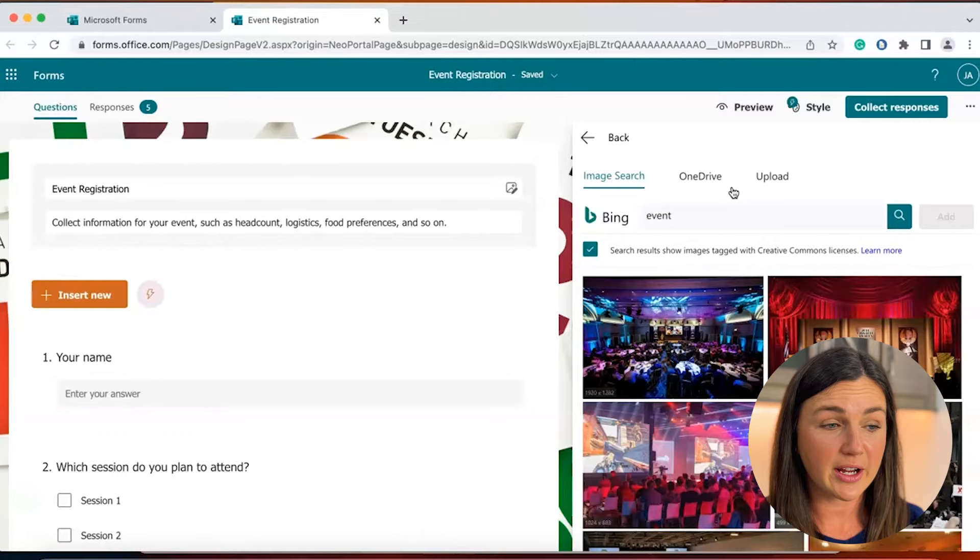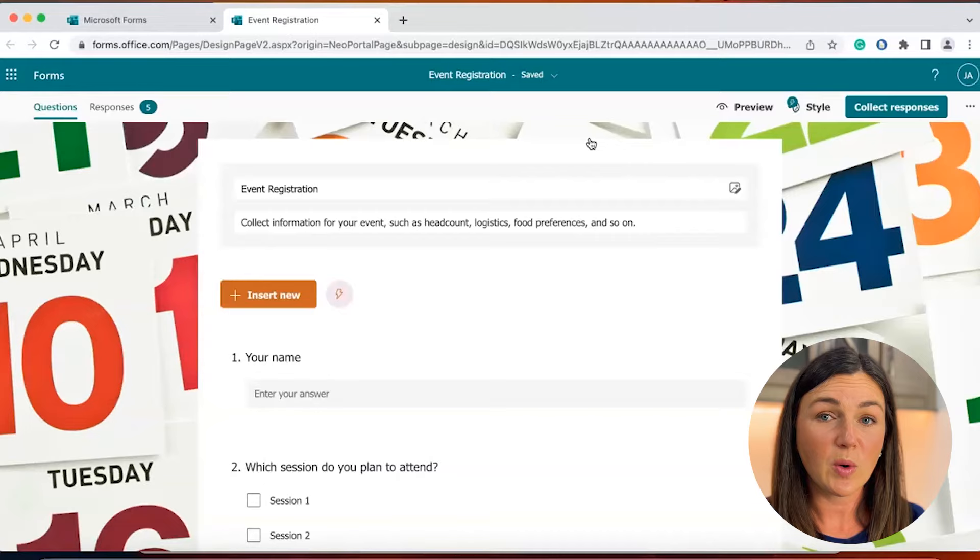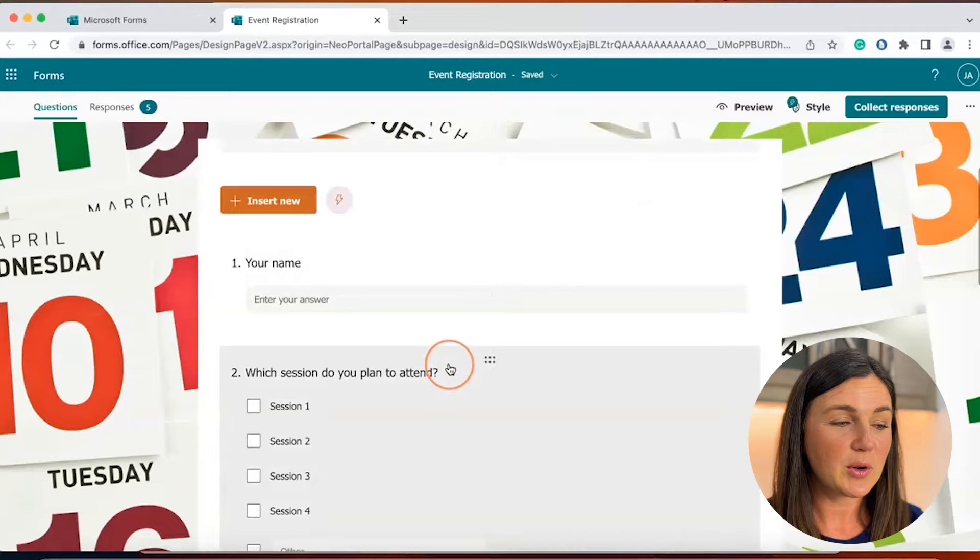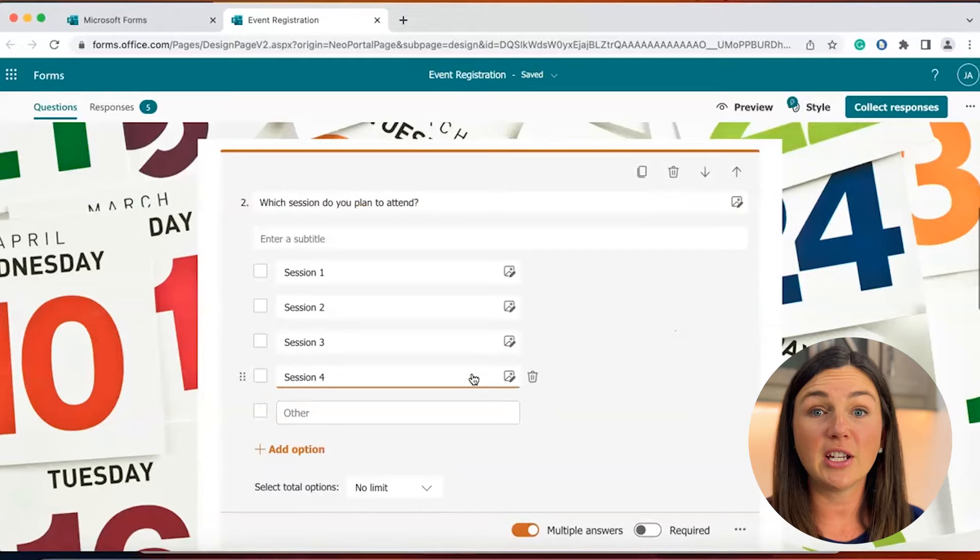However, if you'd like to add a video to your question prompts or questions on your survey or quiz you can do so. If you scroll down I'm going to go to question 2 where I say which session do you plan to attend and maybe I have a video overviewing the sessions for my participants.